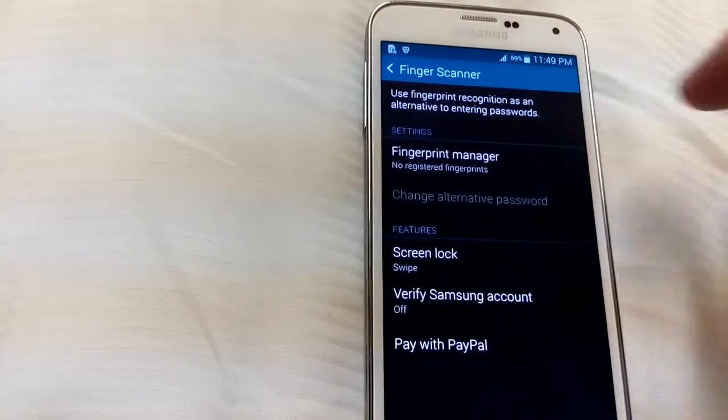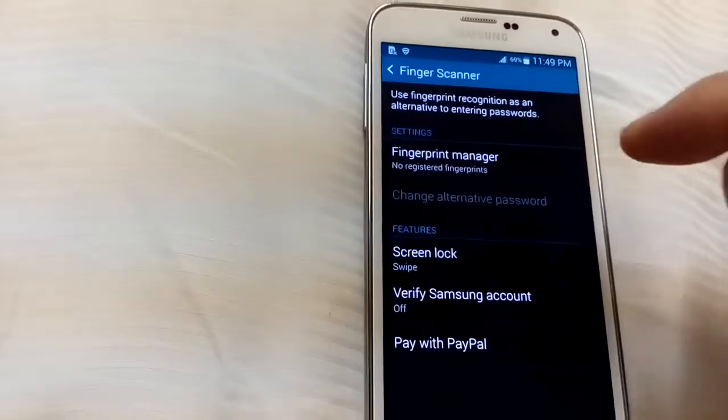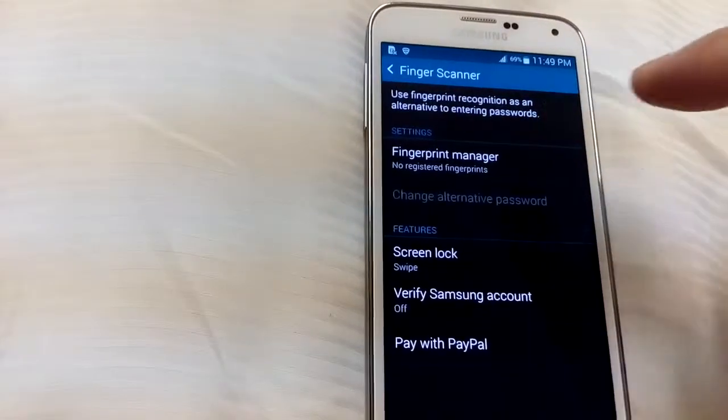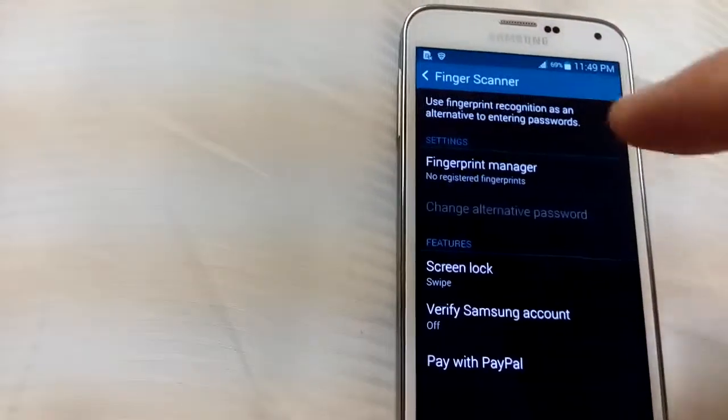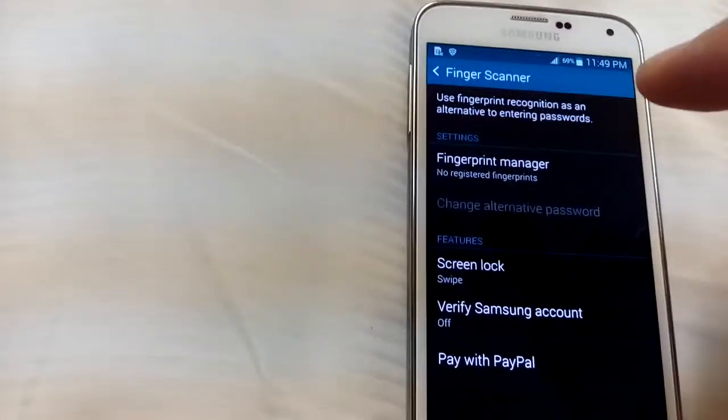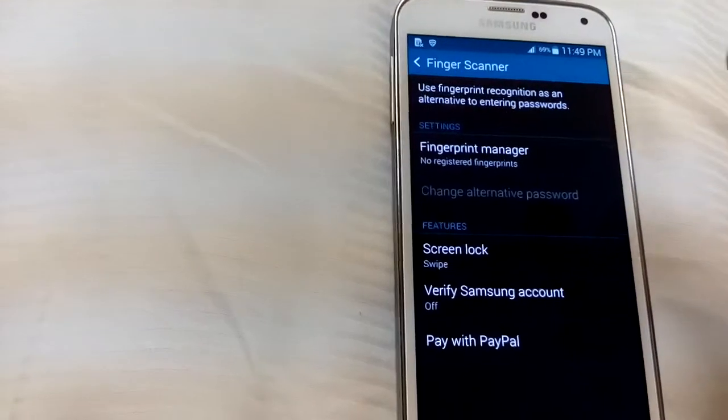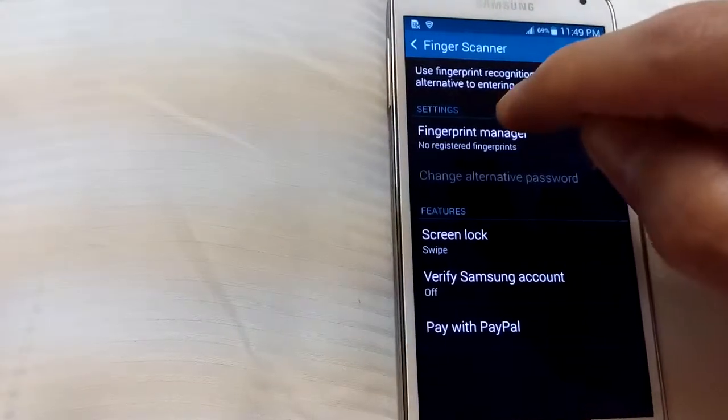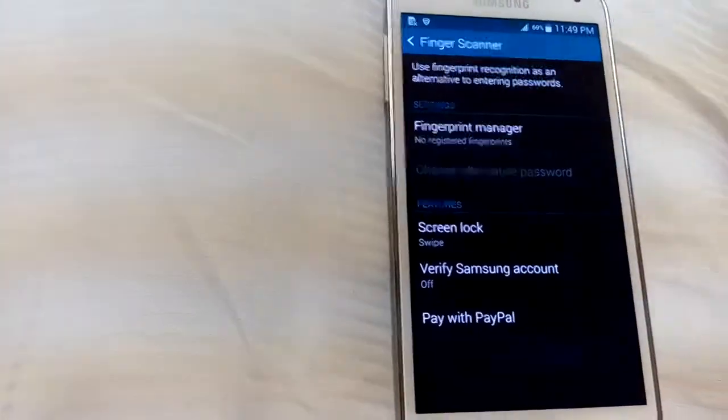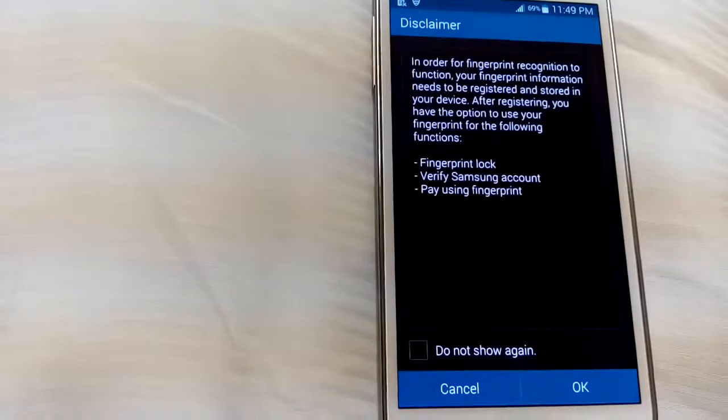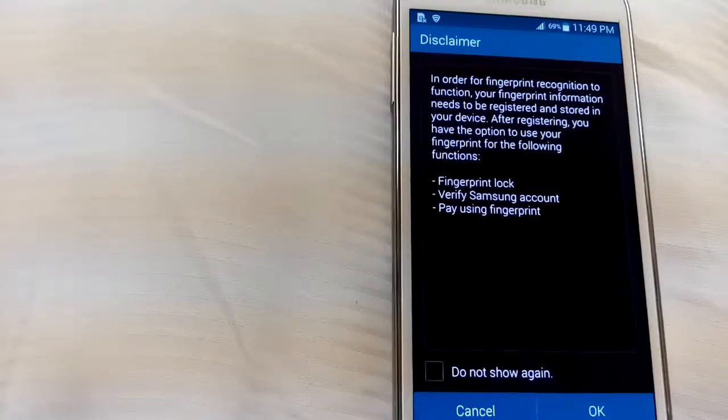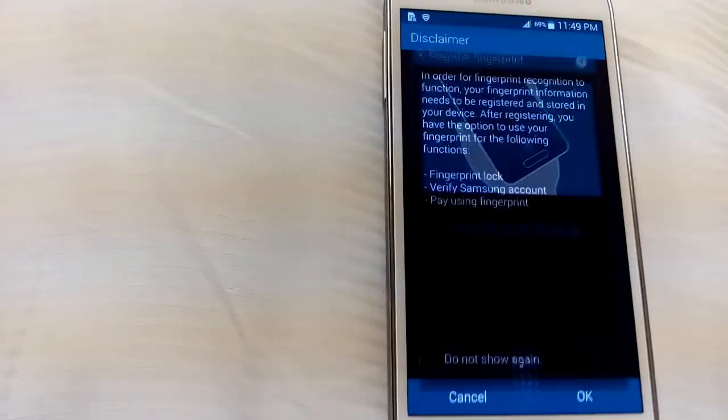And then what you have to do is register your fingerprints. You can register up to three fingerprints, but in another video I'll show you how you can register more than three fingerprints. Click on that, and here's a disclaimer.